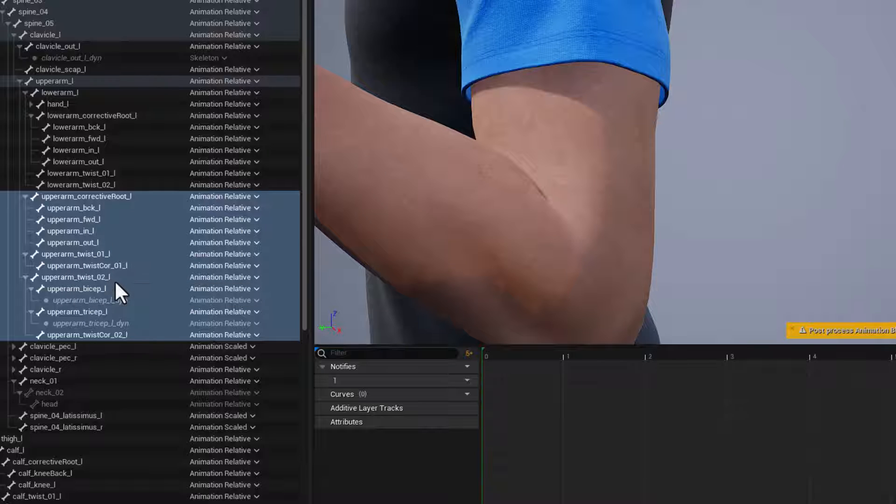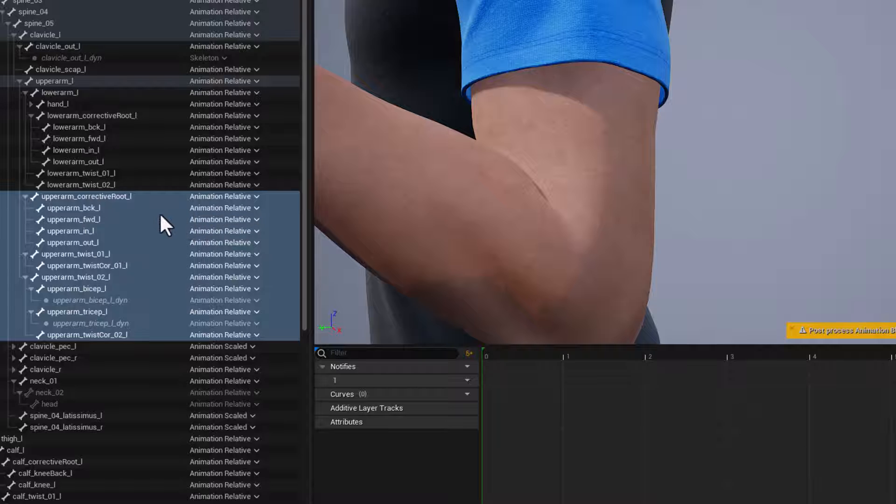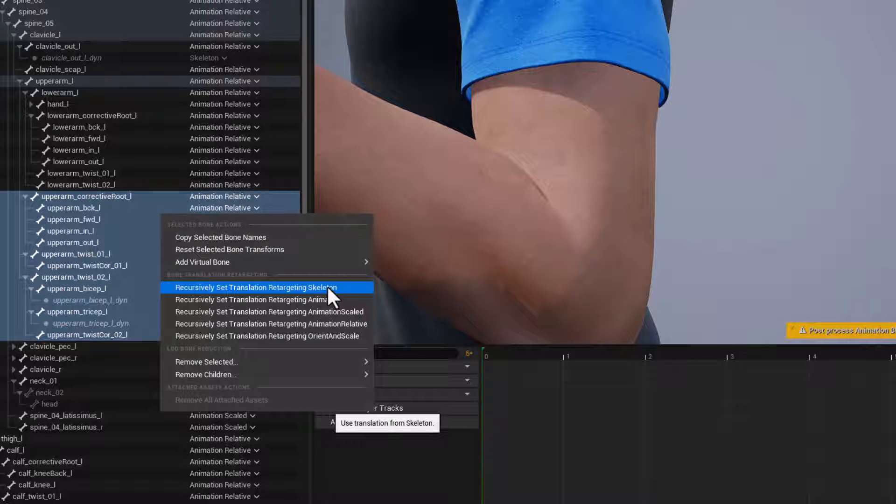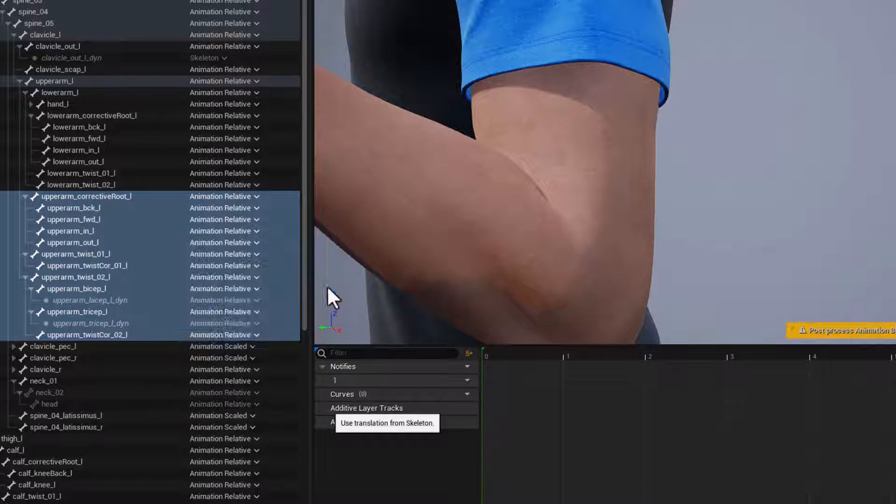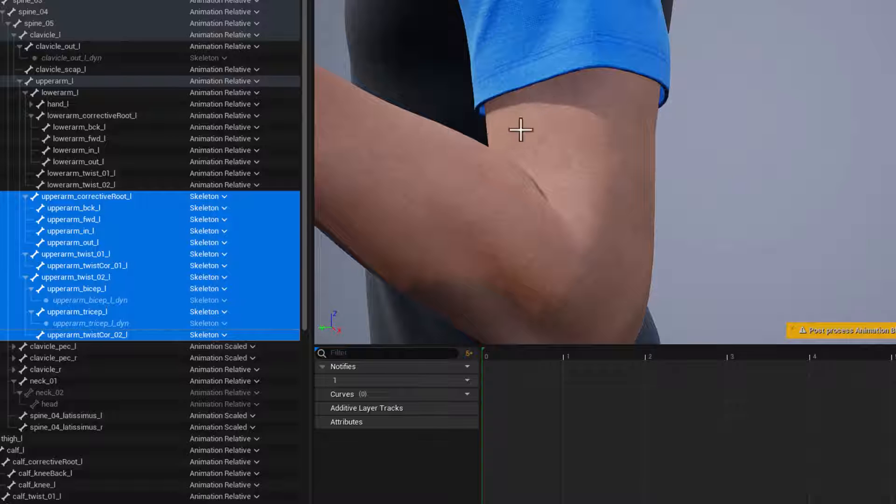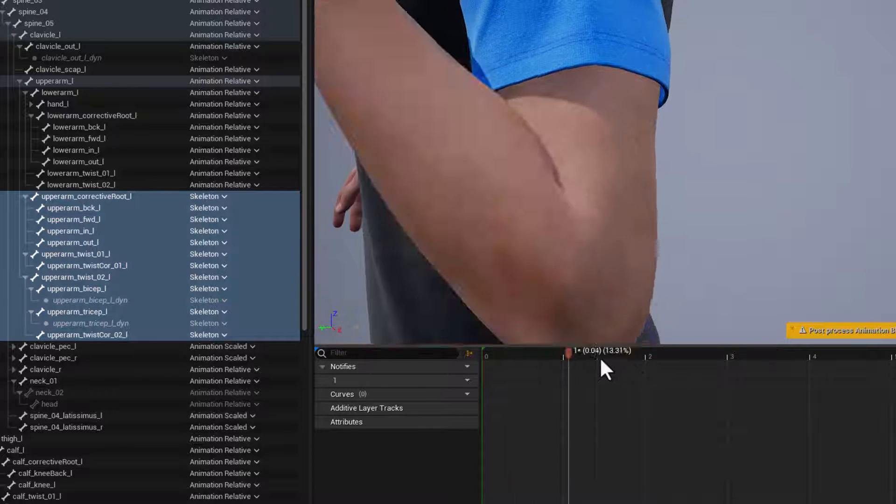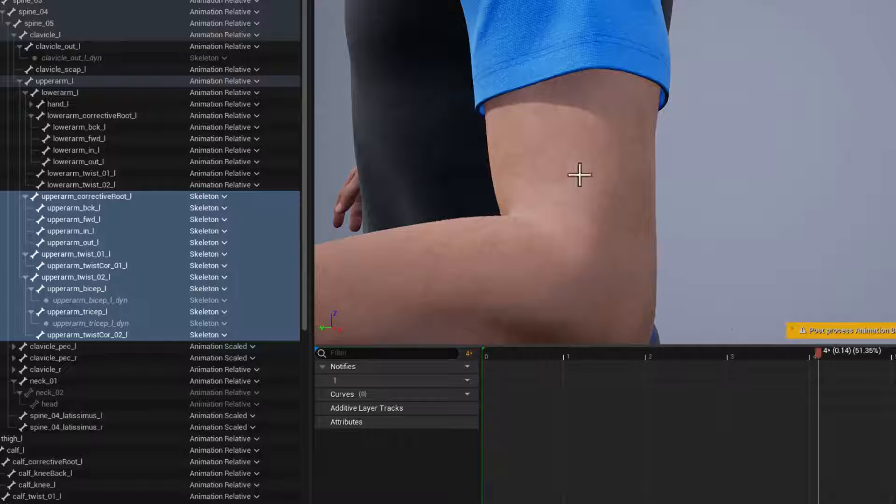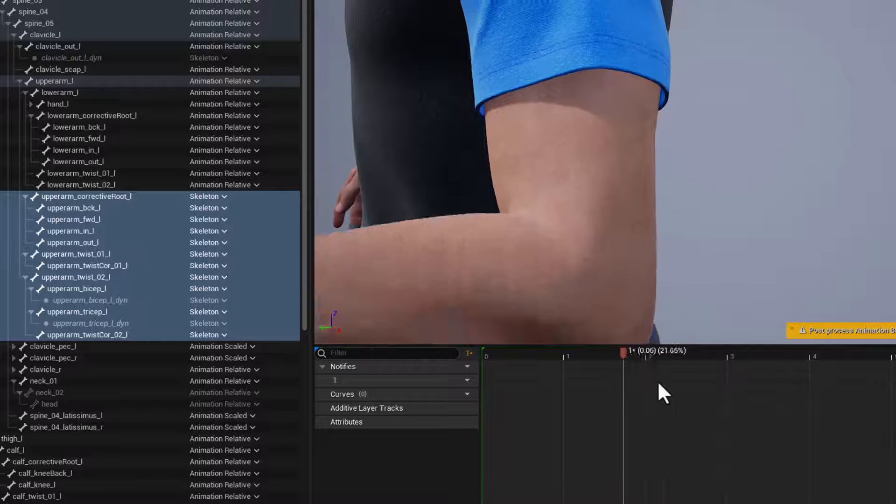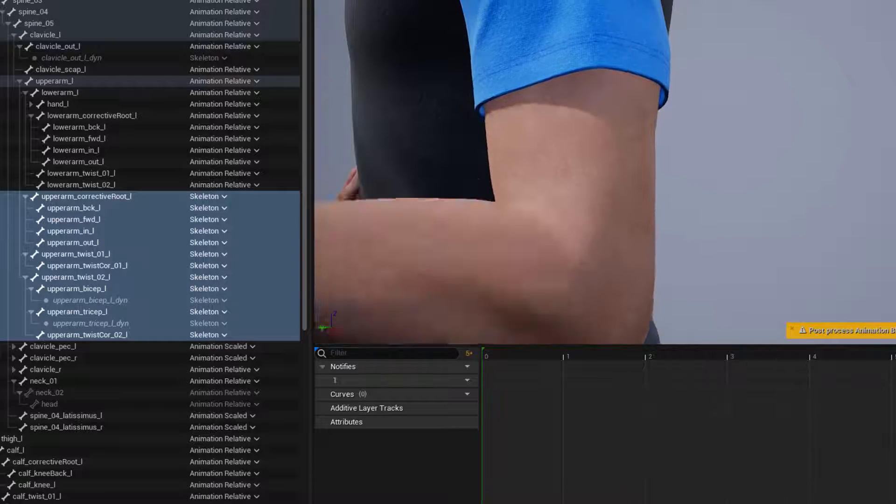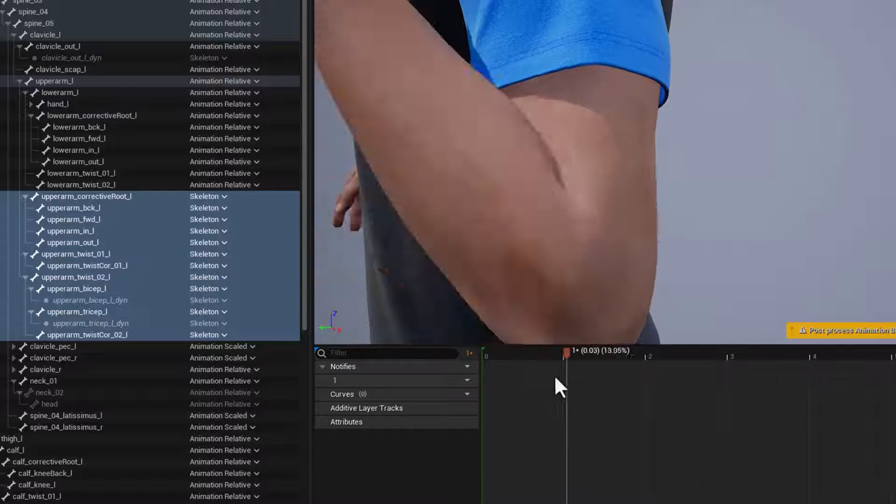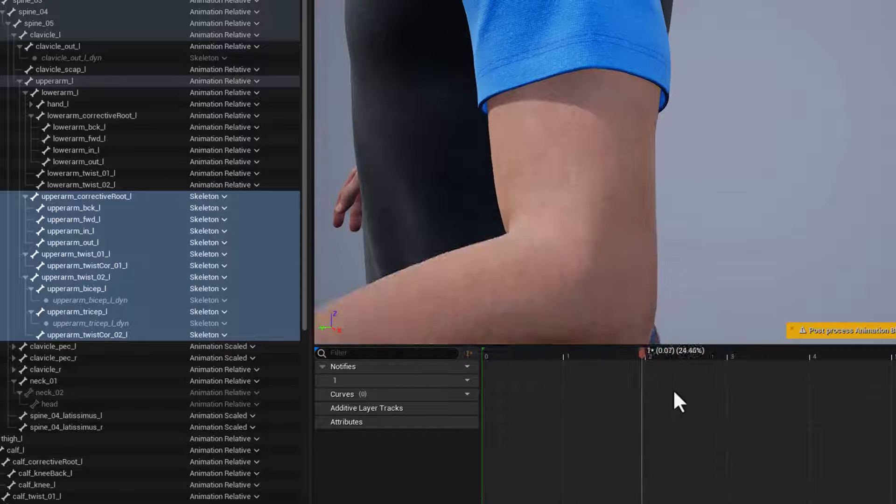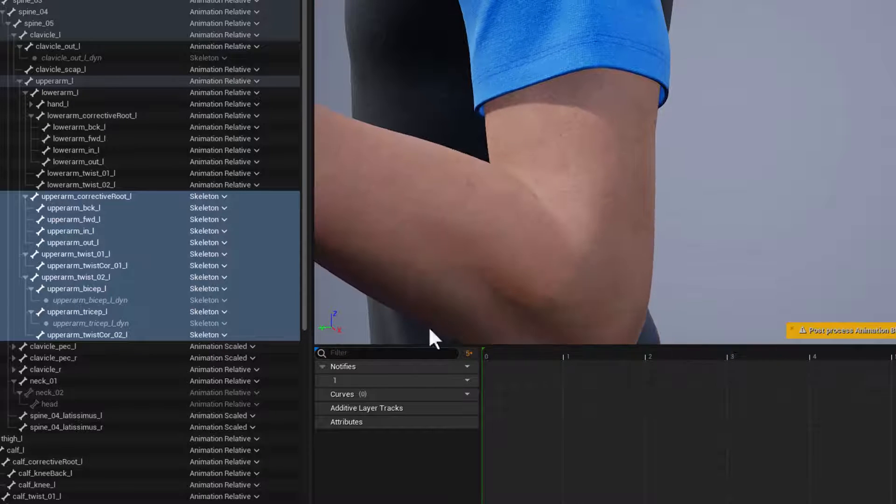So if I have this arm flexed and I right-click and I recursively set the retargeting to skeleton on these, that whole bicep flex is gone. And if I go through this animation, we've lost a lot of that extra motion that we had built into the metahuman with this arm motion.